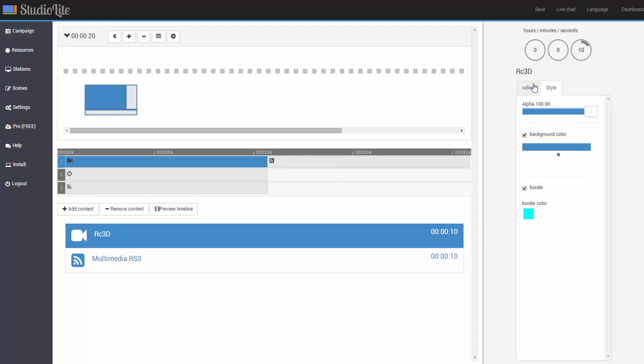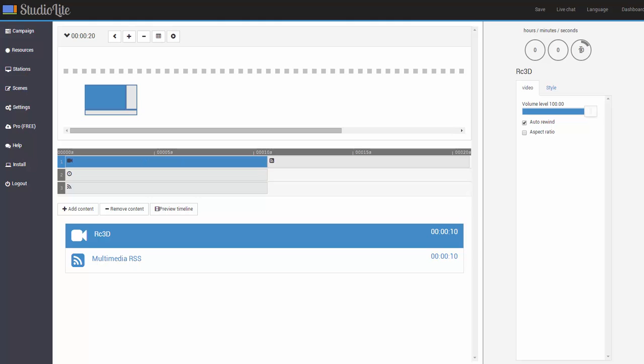You'll notice also that it has the aspect ratio on right now, but I actually want this particular video to occupy the full width and height of my screen division. So I'm going to take this off. And also, I know the video is much longer than 10 seconds, so I'm going to extend the length of the video. So it's going to actually play for 30 seconds.